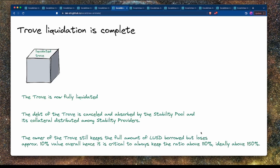The owner of the liquidated trove still keeps the full amount of LUSD they borrowed, since that was already transferred to their wallet. However, they will lose approximately 10% of the value. Therefore, it's critical to keep your collateral ratio above 110%, and ideally above 150%. For the stability provider, they gain the difference in dollar value between the collateral received and the LUSD burnt.